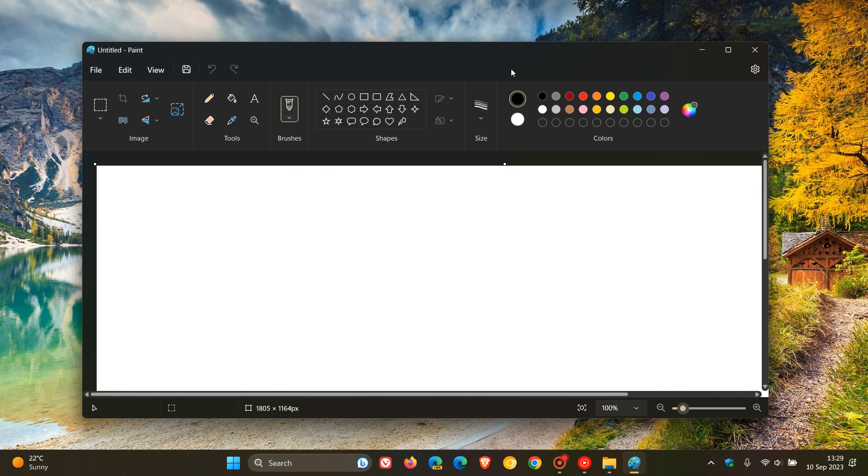As mentioned, the new version is available to testers in the Windows Insider program. But if you don't want to wait until those changes, being the centered canvas and the big one here is the background removal tool, roll out to the Paint app when it becomes available in the stable version,